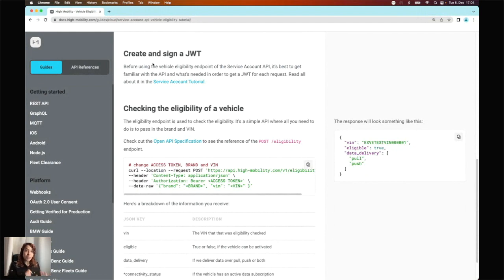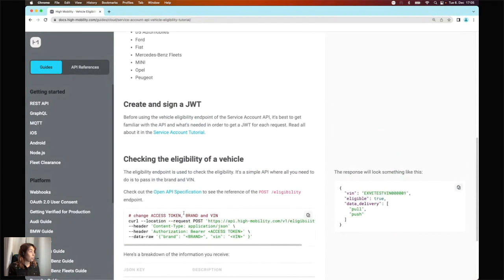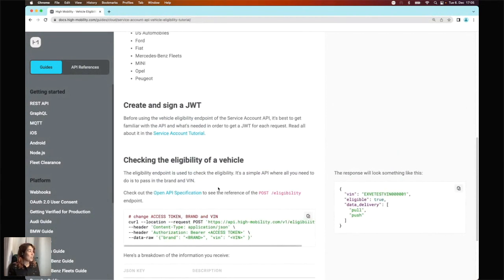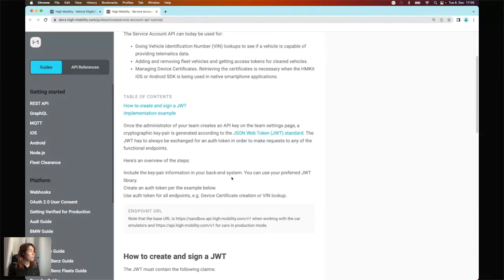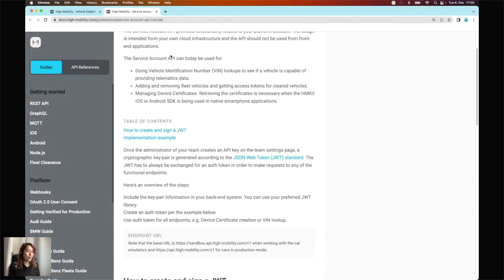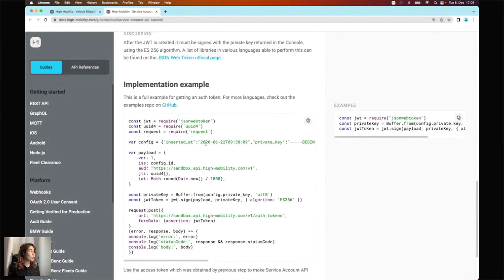The first step is to generate a JWT auth token. This is the same step we covered in our last Open Dev session, where I showed how to use our Clearance endpoints, which are also part of the Service Account API. In the Service Account API tutorial, you'll find the steps and code you can integrate into your own setup.